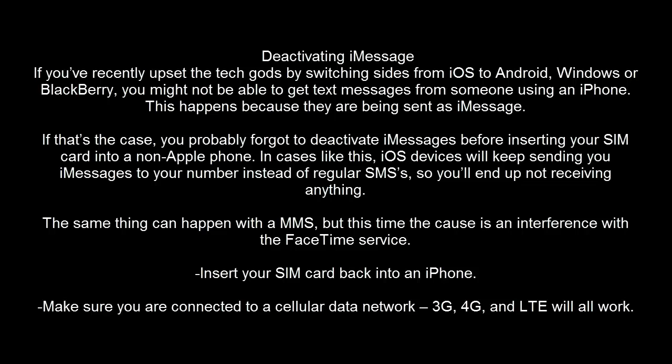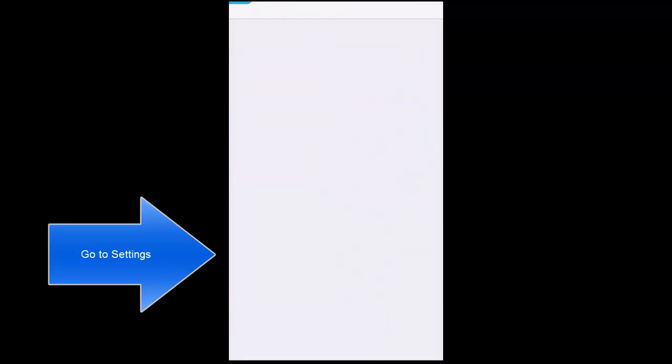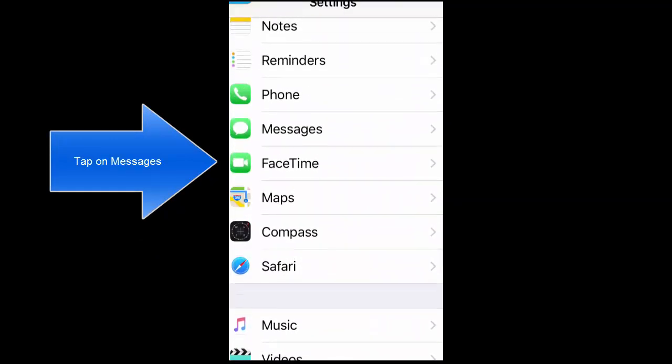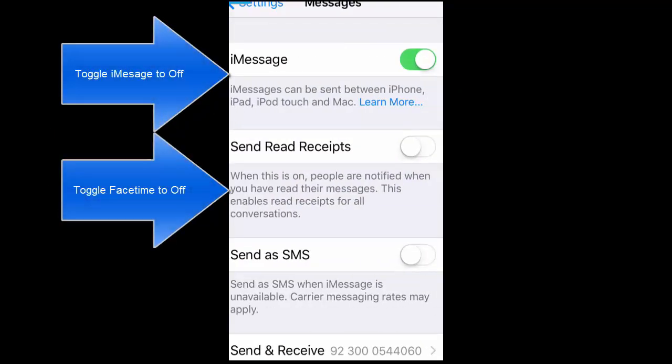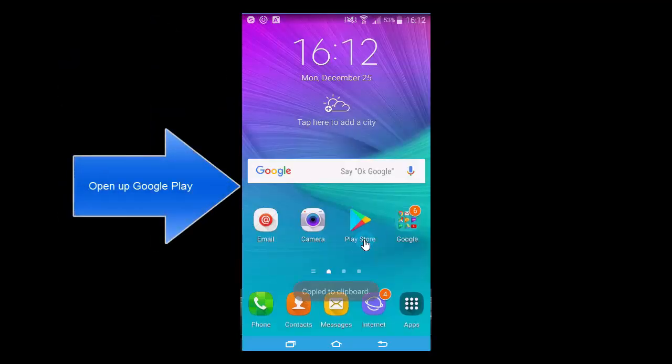If you have recently switched from iOS to Android, you might have left the iMessage option turned on on your iPhone. Get an iPhone if you have one available, put your SIM card in it, and wait for the network. Then go to settings, go to Messages, and turn off the iMessage option. Do the same for FaceTime. Once that is done, try sending an SMS.